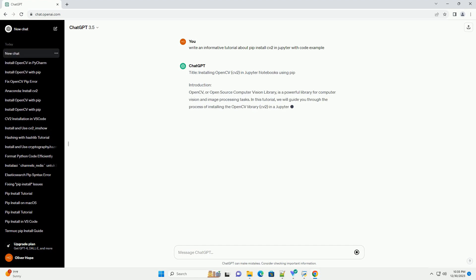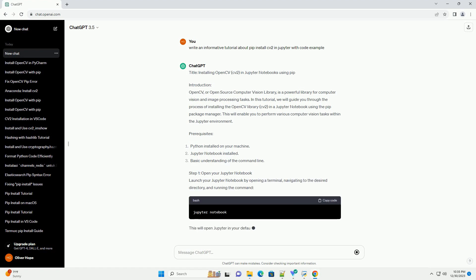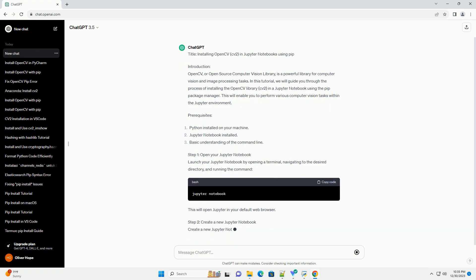Title: Installing OpenCV CV2 in Jupyter Notebooks using PIP.